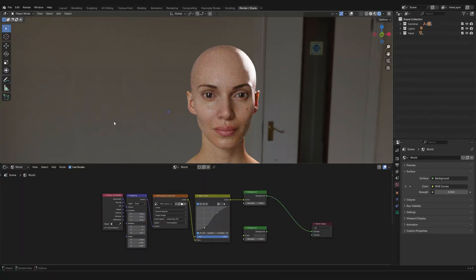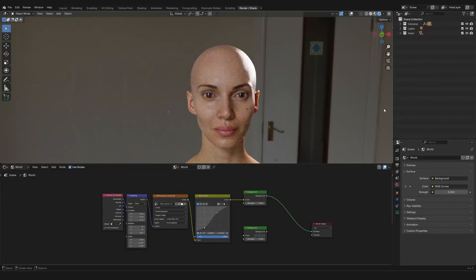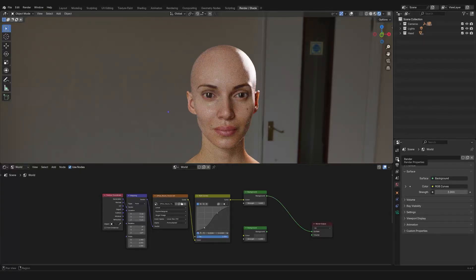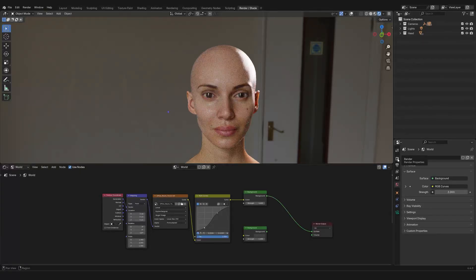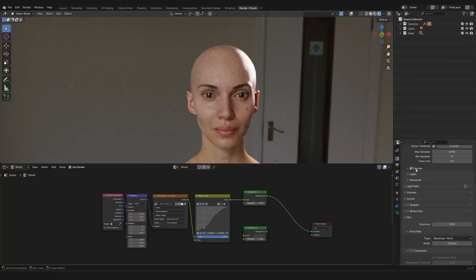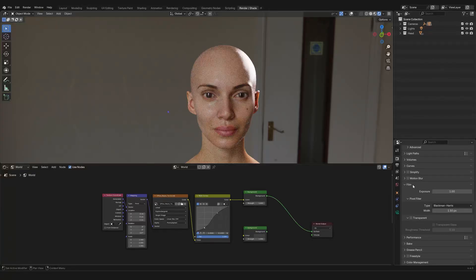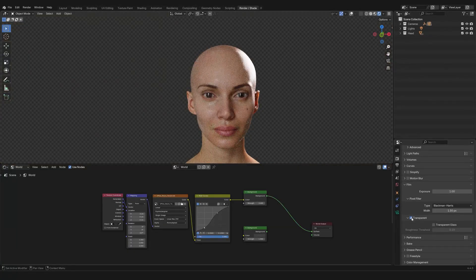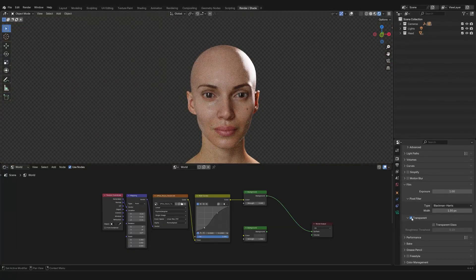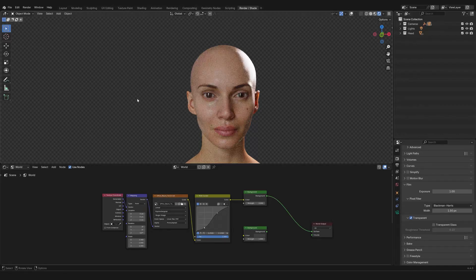To get rid of it, the first hack that you need to know, it's very simple, but like all things simple, it's powerful. You are going to go to render, scroll down until you find the film tab, and just click on transparent. This is so small a detail, and yet it's like a lifesaver. Because now when you render this, the background will be fully transparent.